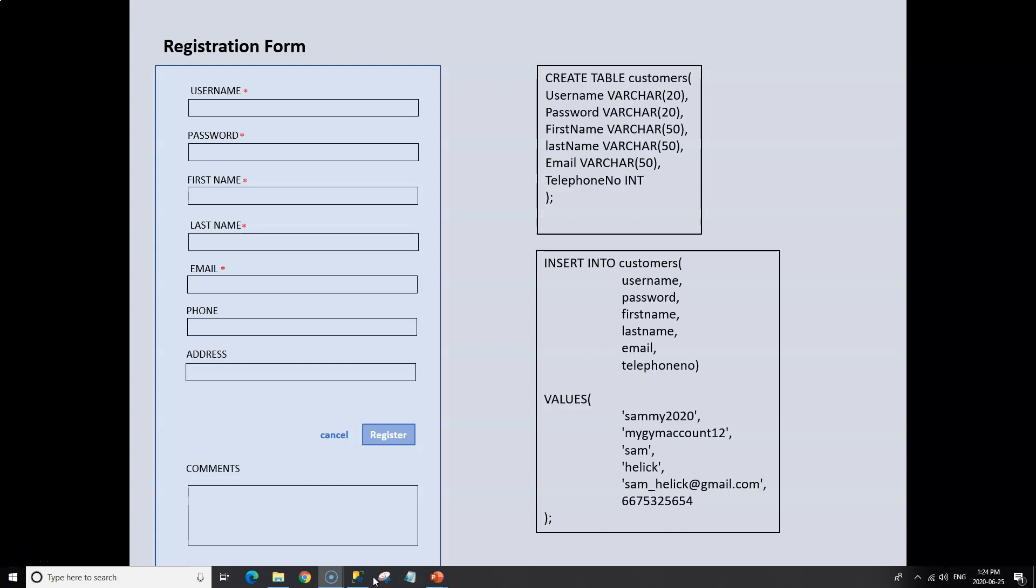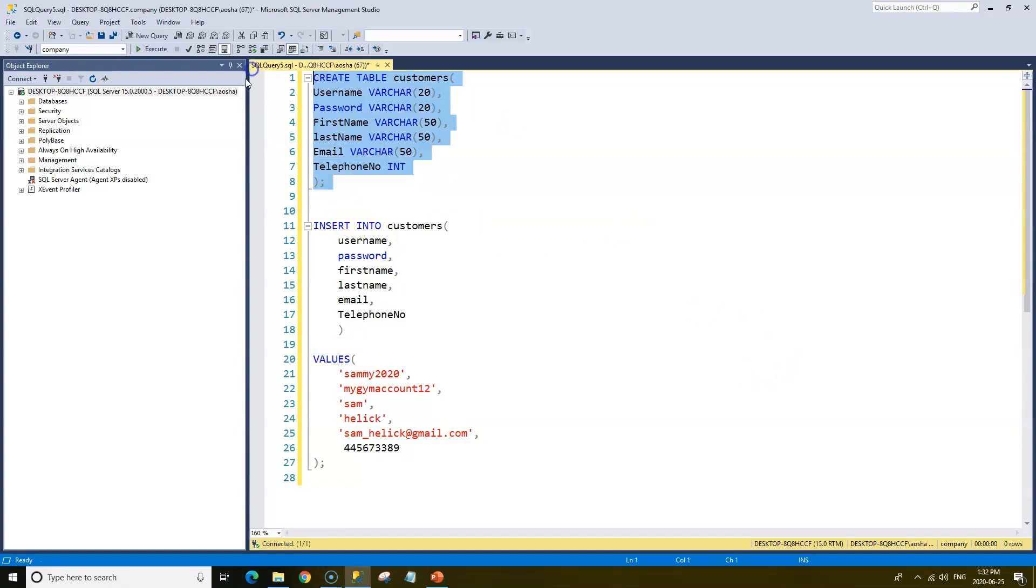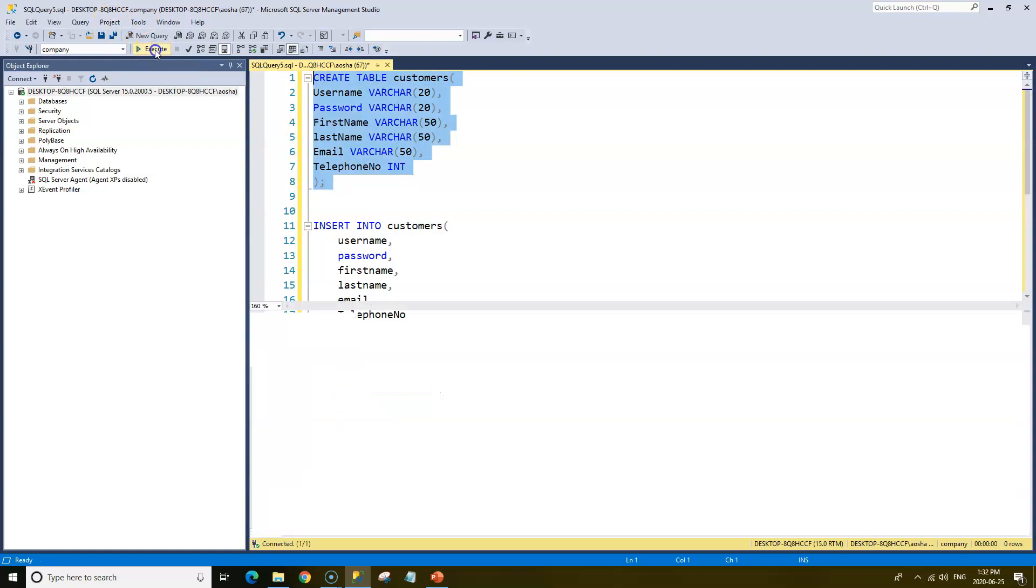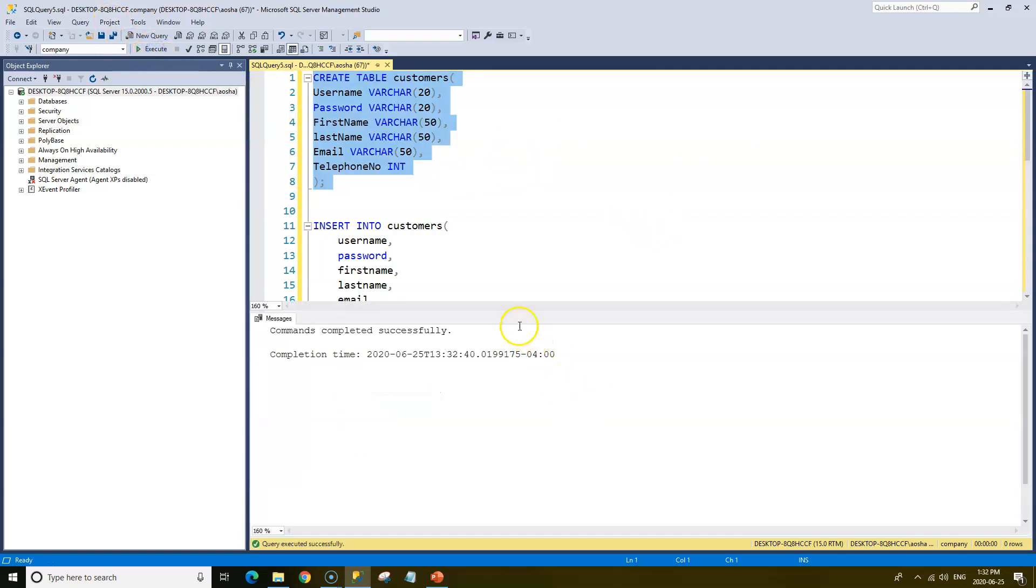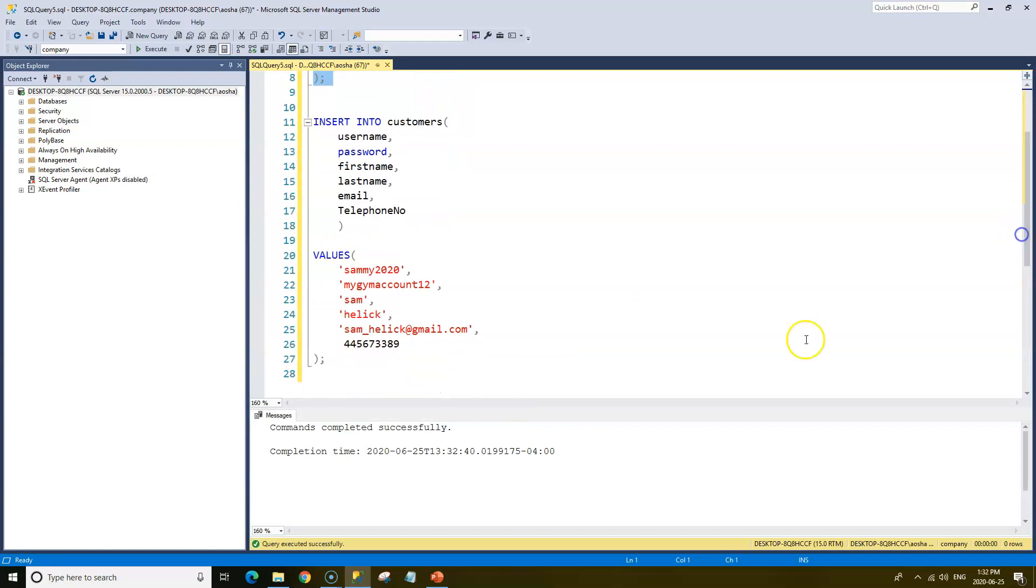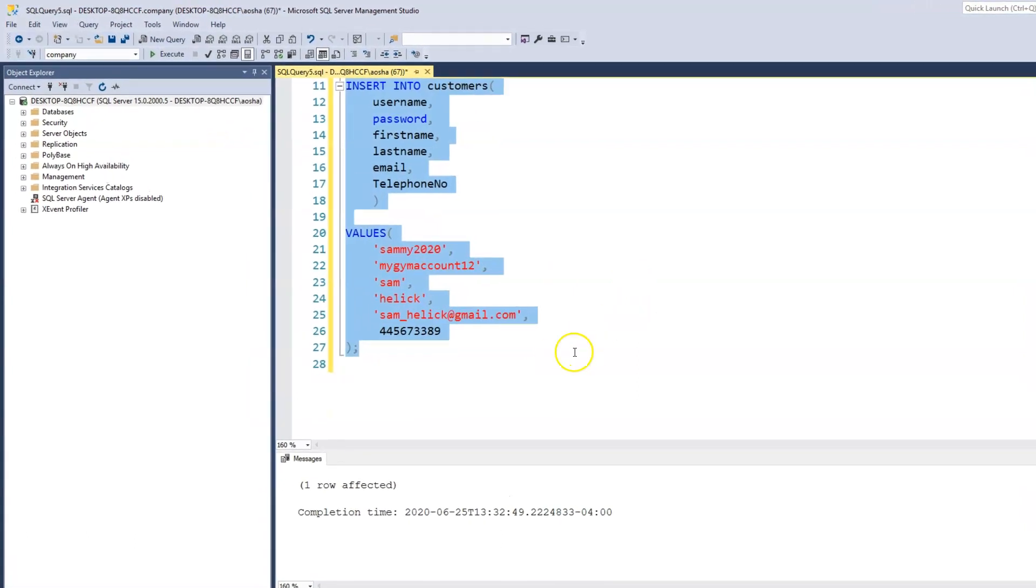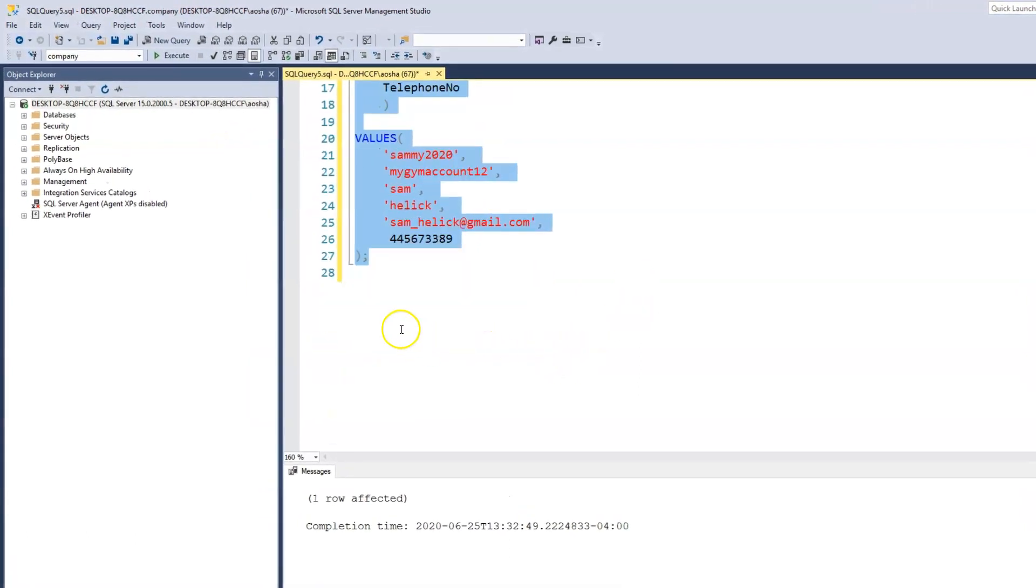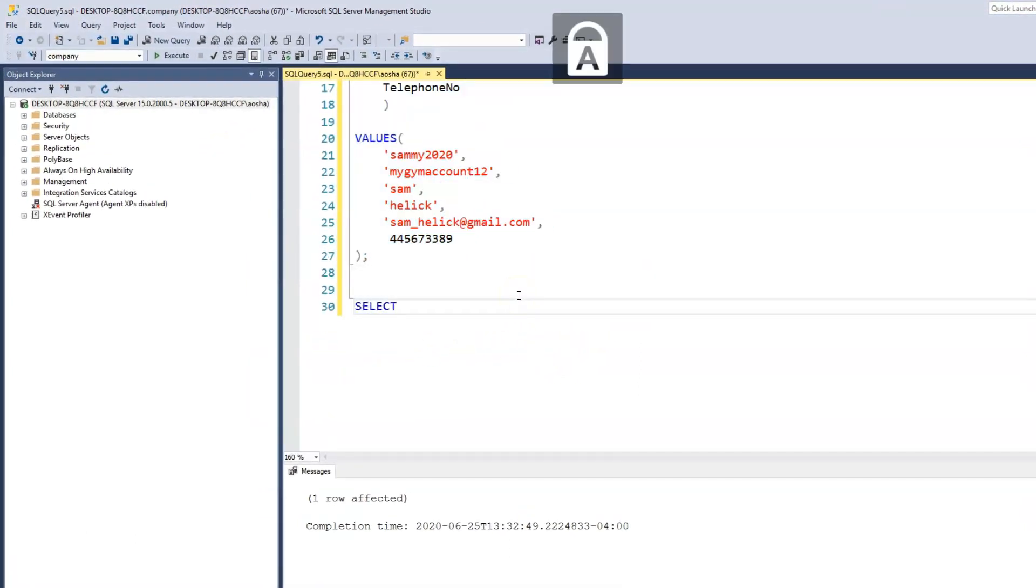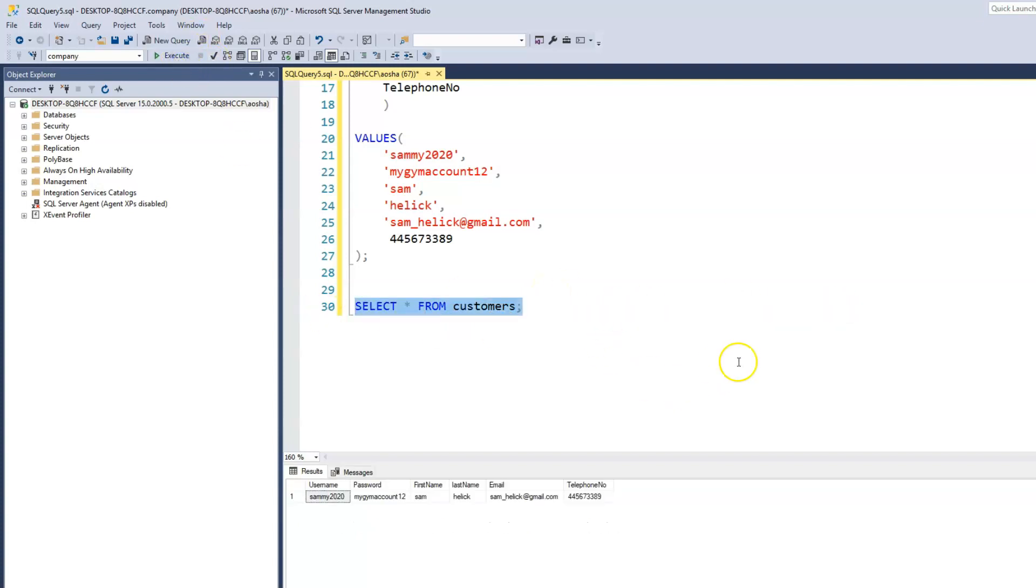So go ahead and copy this query and we'll paste that in our SQL server to actually see what that table looks like. All right. So let's go ahead and run this query, create the customer table. Then we'll insert a first row. Now we can select our table.